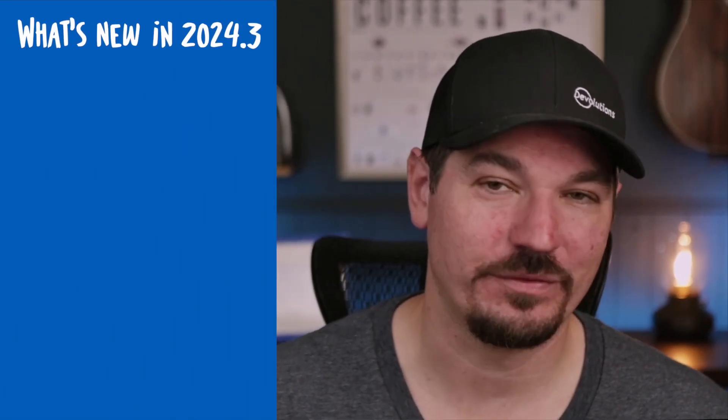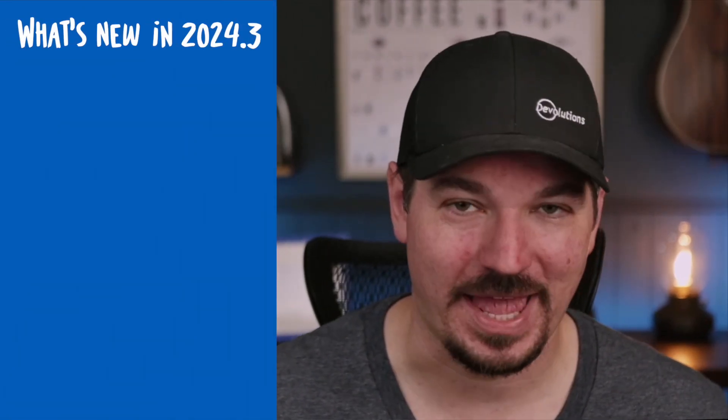Hey everyone, Yen here from Devolutions and in today's video we're going to take a look at the 2024.3 release of our Devolutions product line.